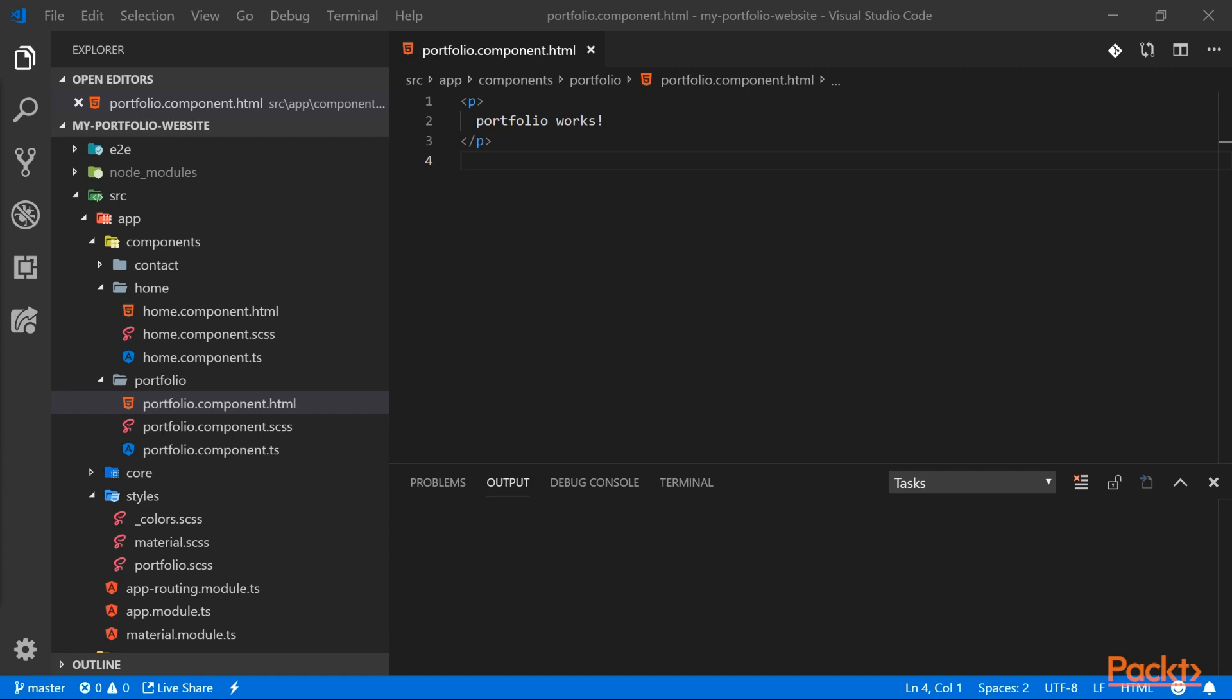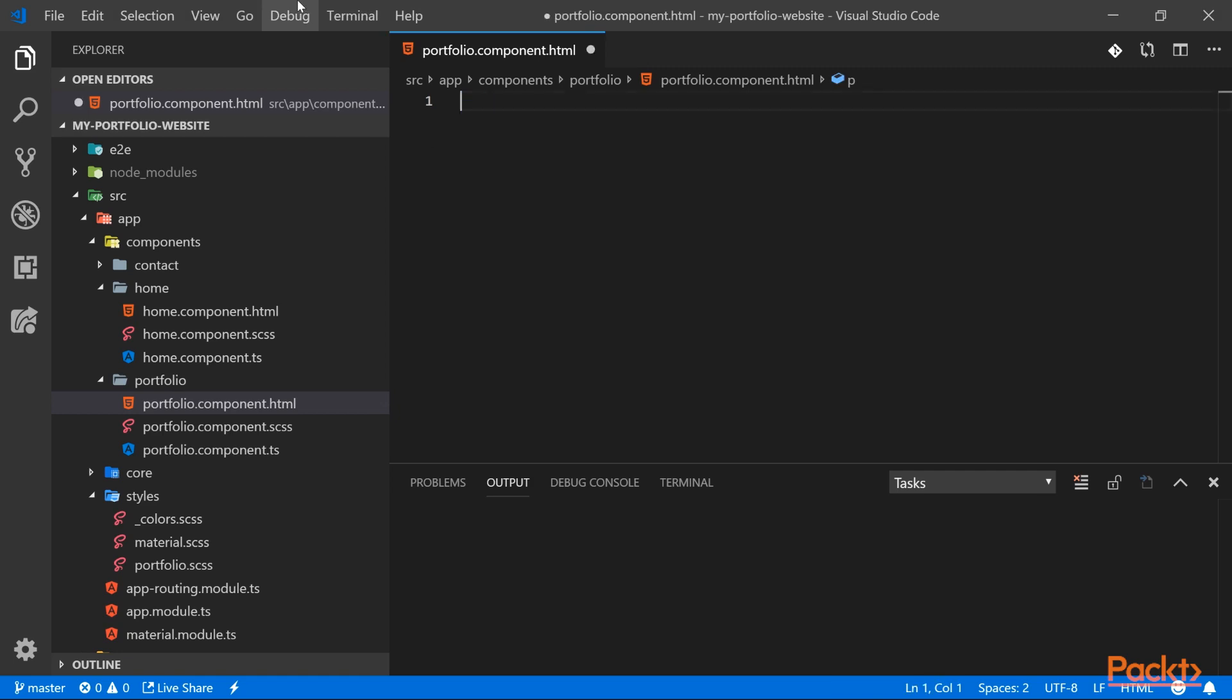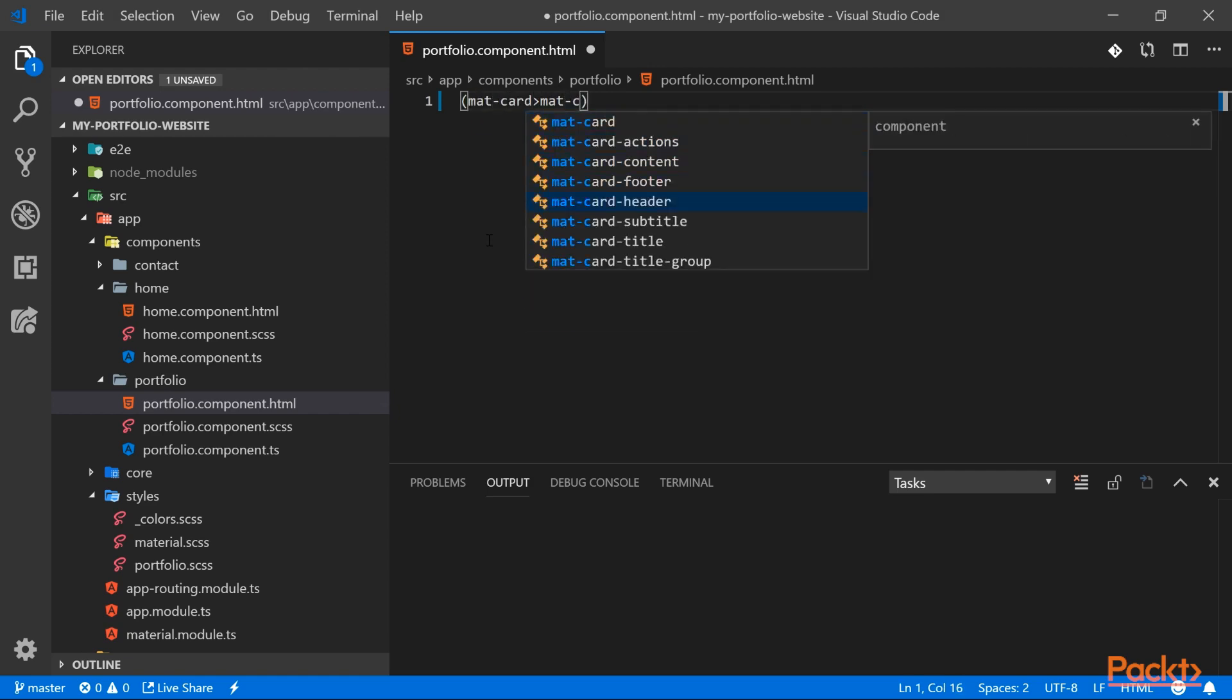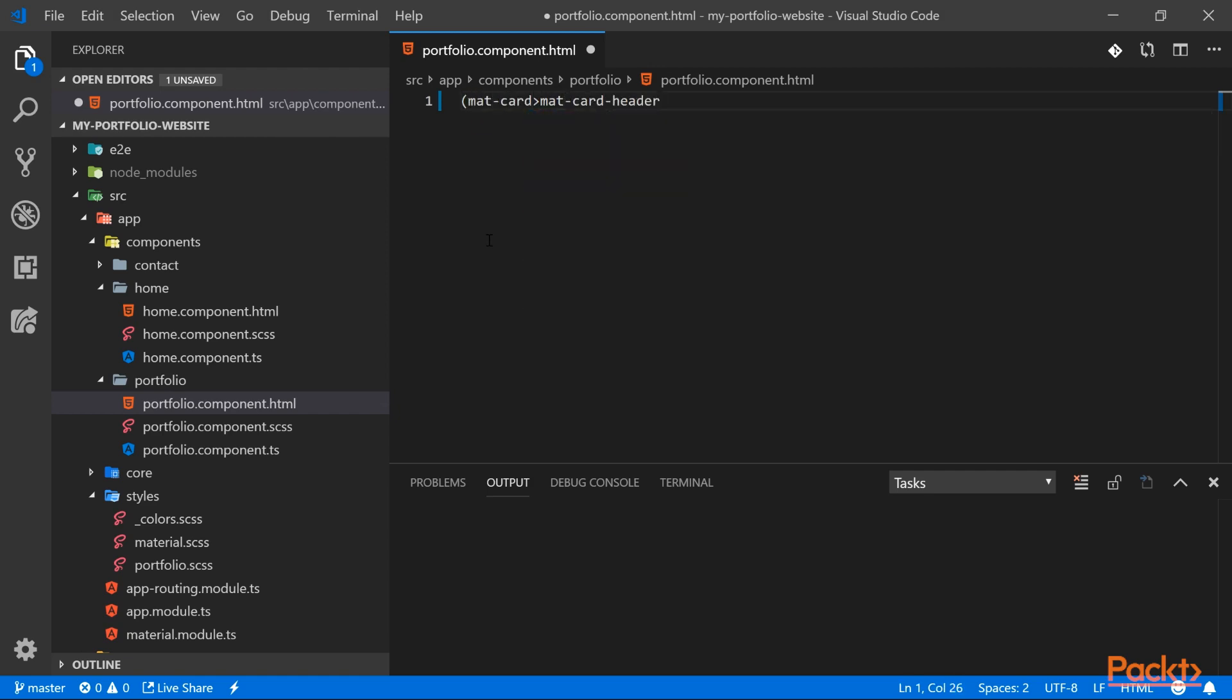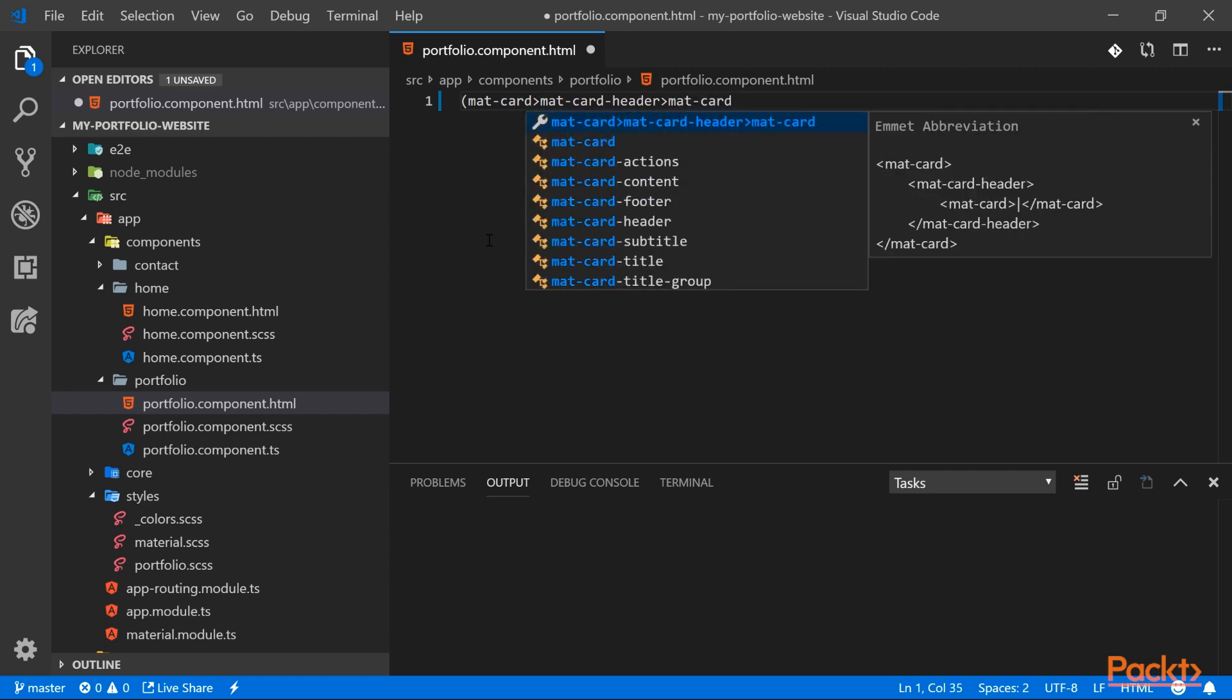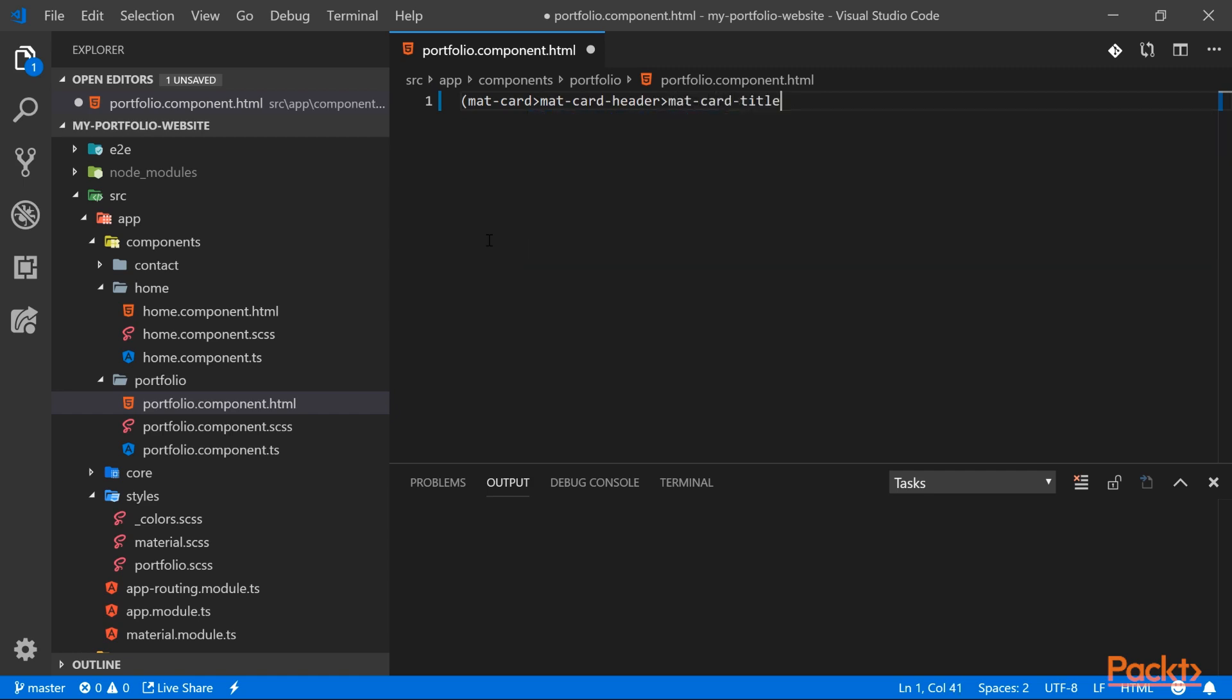So let's set up the structure for the filters. We will once again use the card component, then we will have our divider just like we did for the home page, and under it we will have a simple div. It will be our placeholder for our list of projects. So let's create the structure. We can delete the default content. Let's create our mat-card and then we'll have our divider.